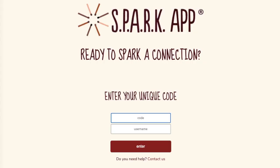On this page, copy and paste or type in your unique access code, then enter your preferred username.